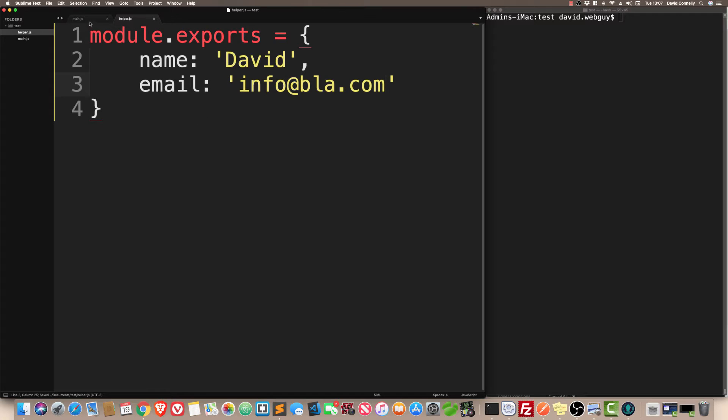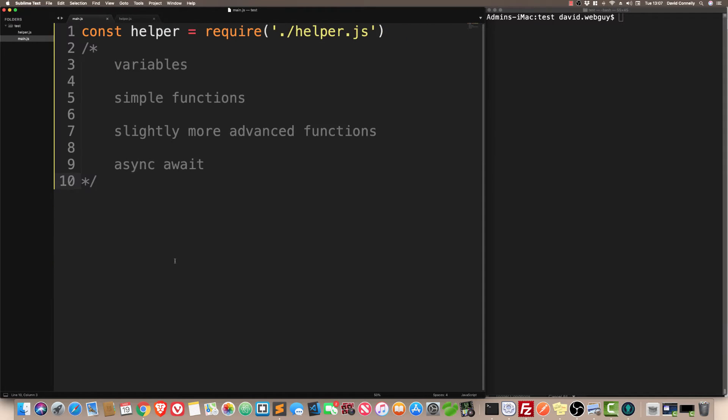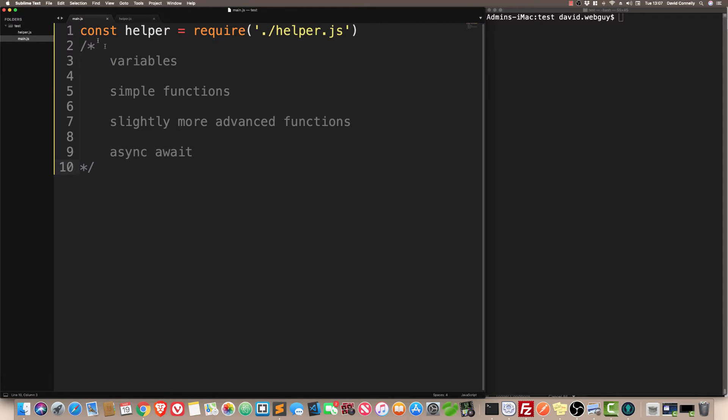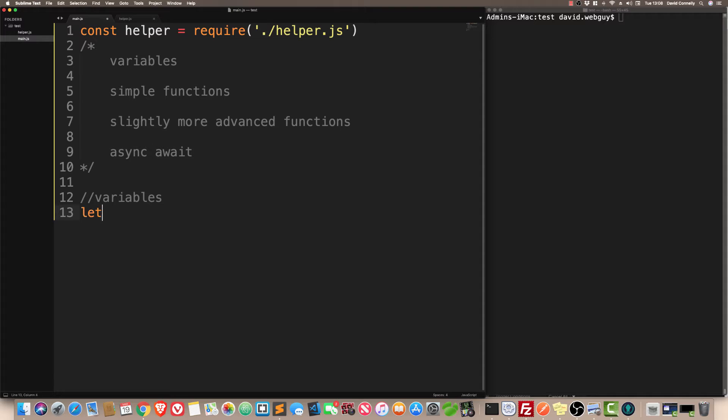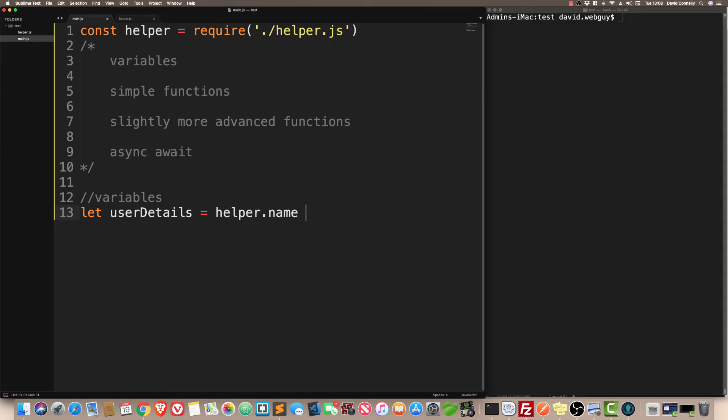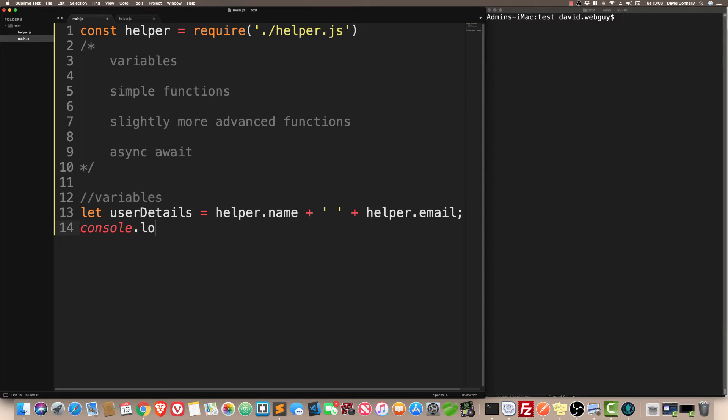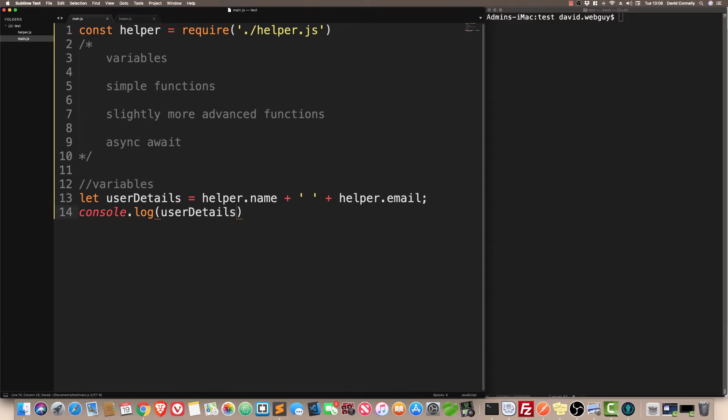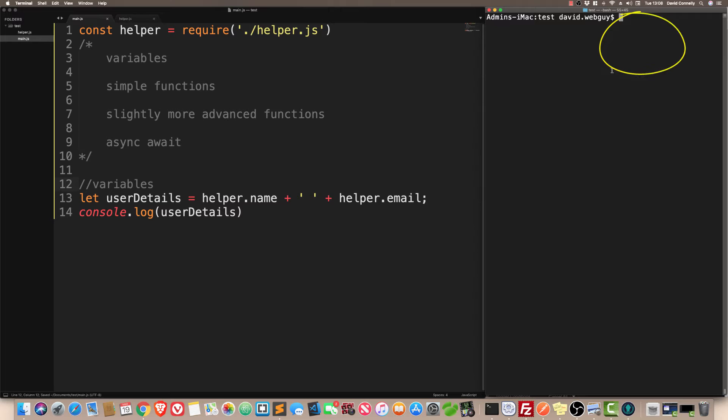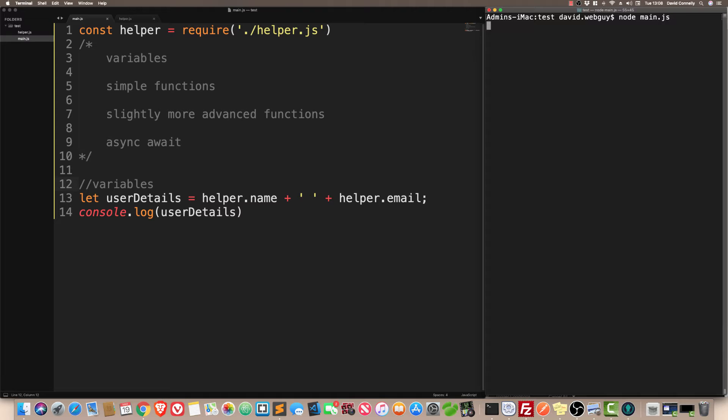Over on main.js, I'm going to say let user details equals and we'll have helper.name, and I'll join on helper.email. If we just do console.log user details, and now over on the top right-hand side in the terminal, I'm going to say node main.js. And there we go.